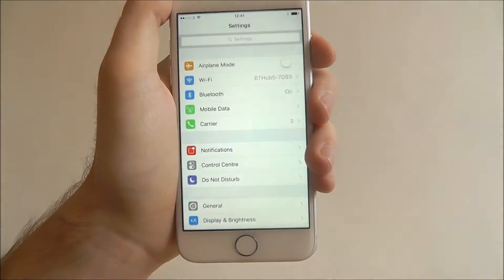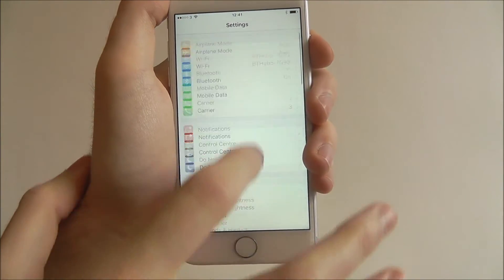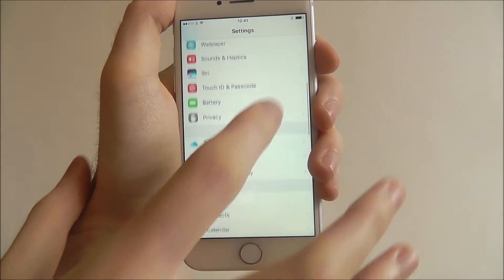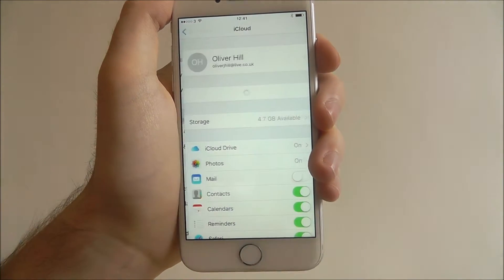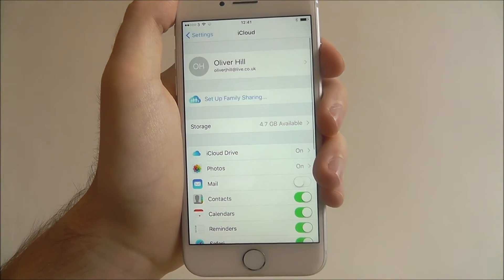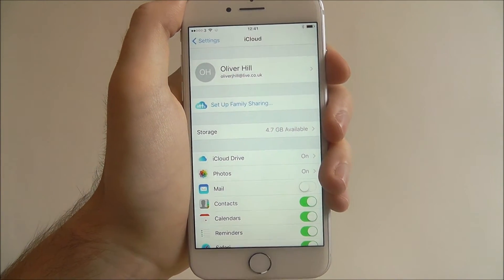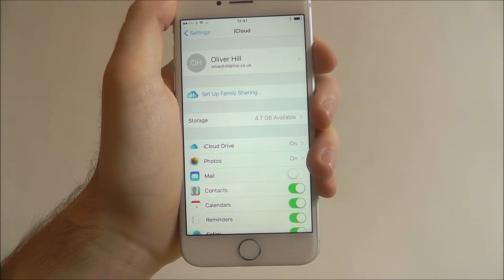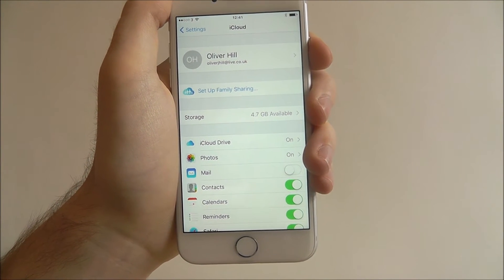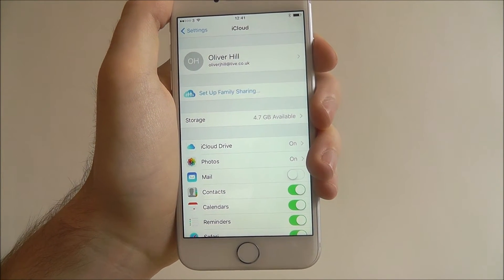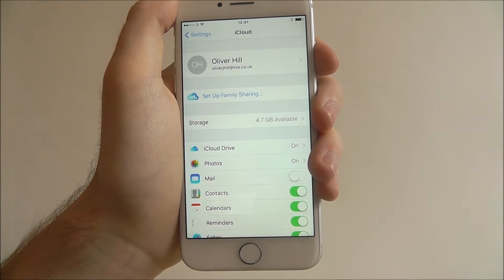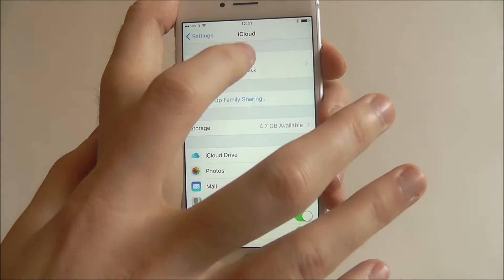Press Settings and scroll down until you reach the iCloud section. As you can see I'm already logged in. At this point you may be prompted to log in, so just follow the on-screen instructions and you'll be able to log in in seconds.